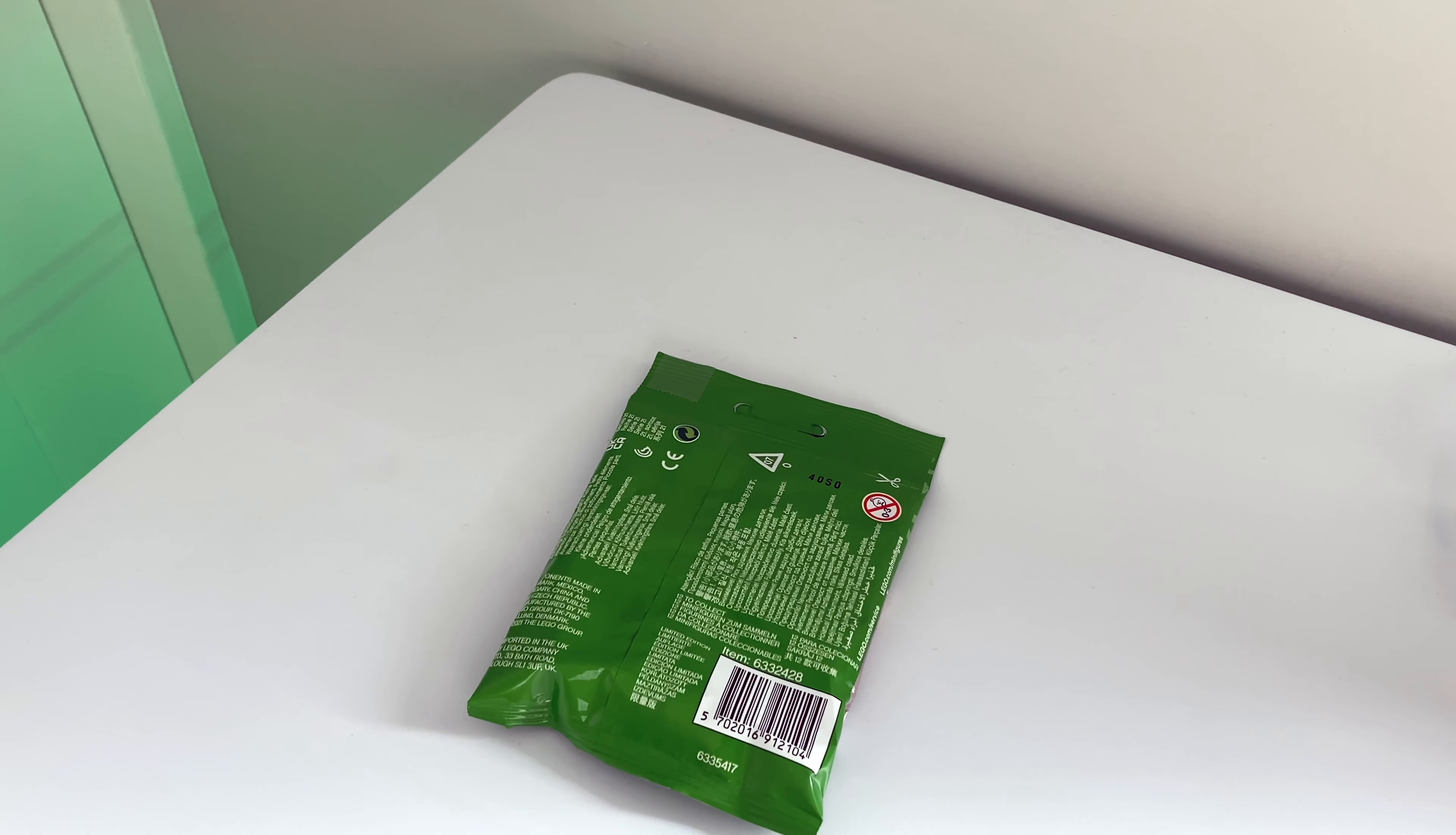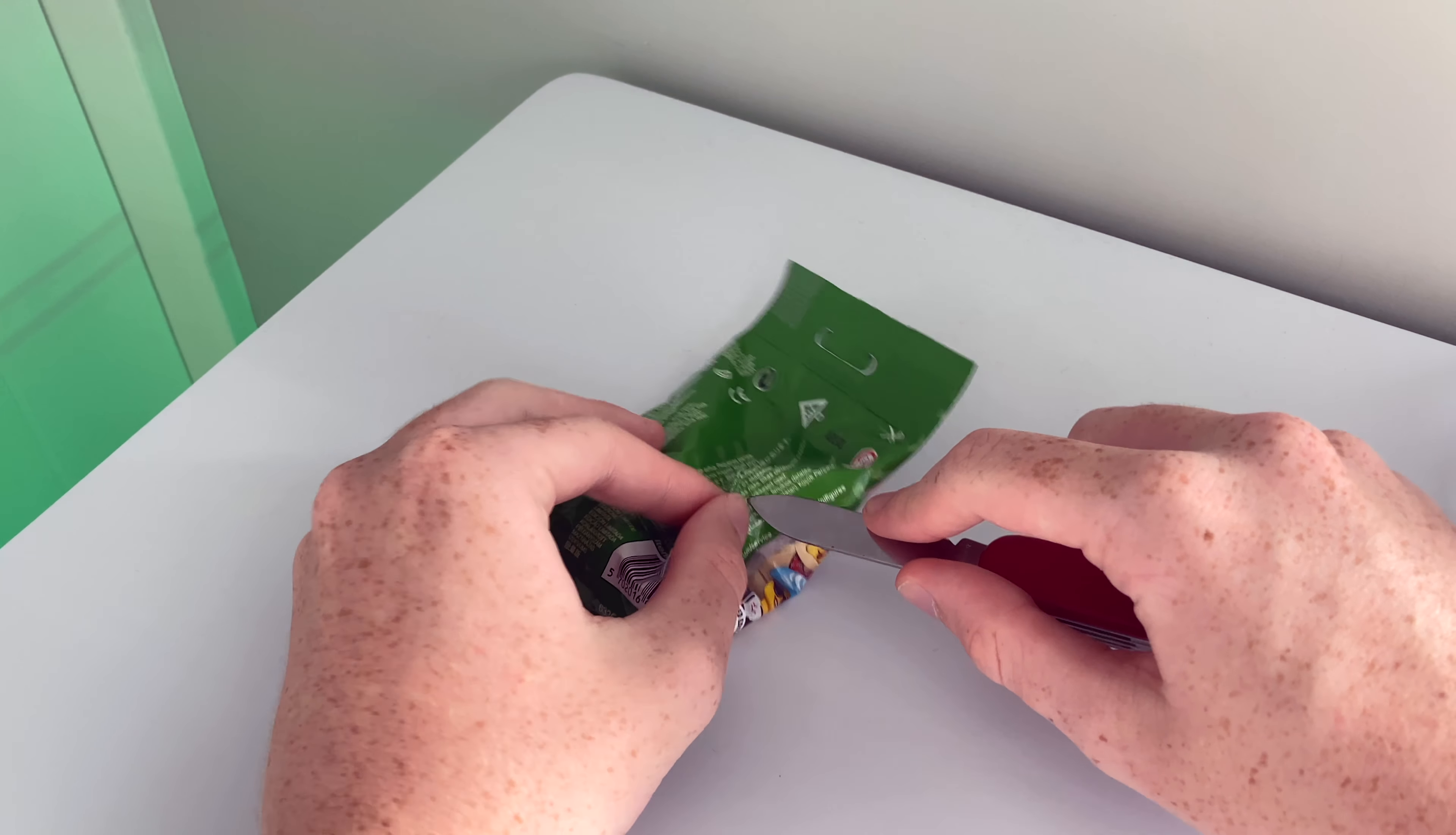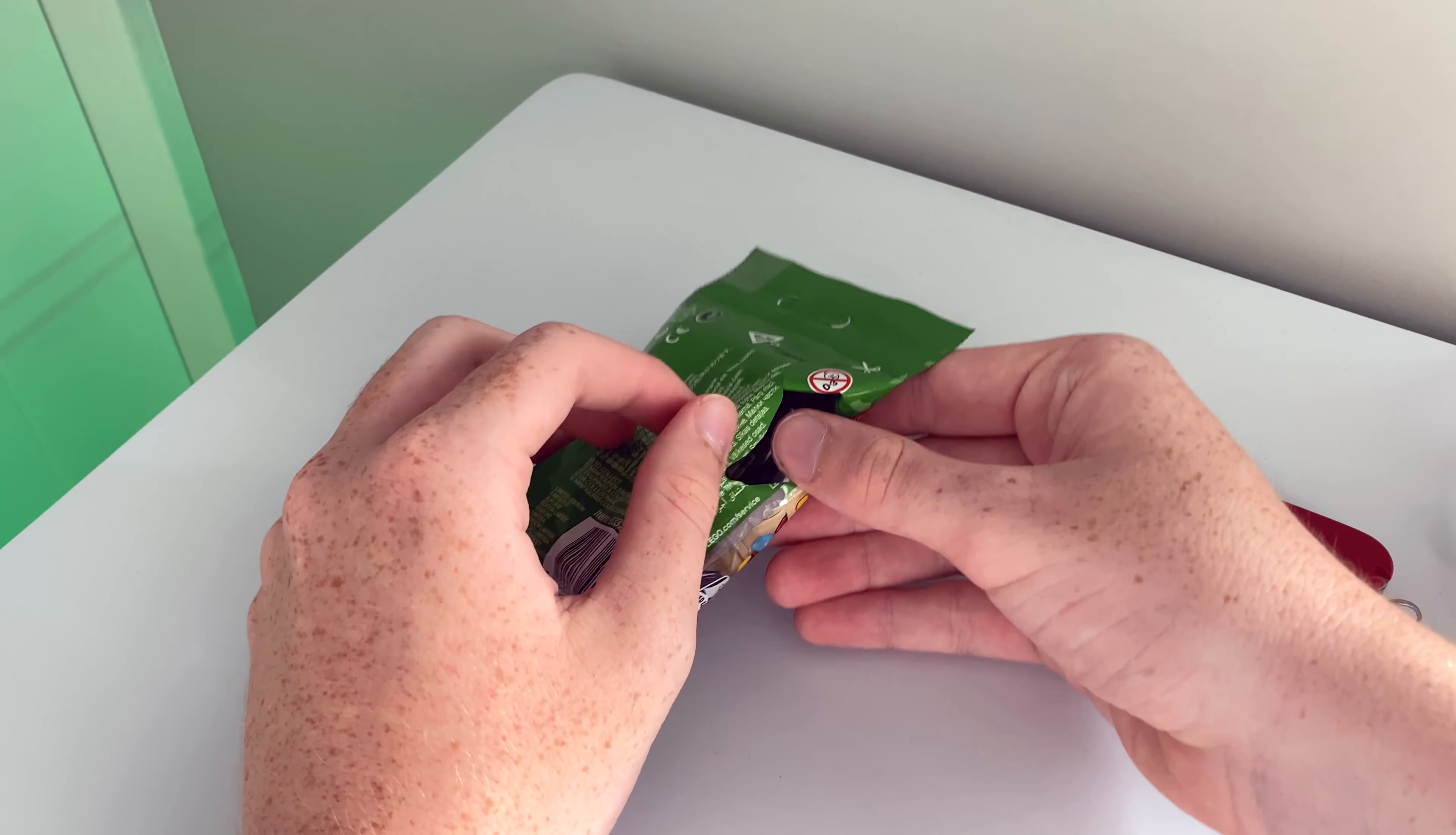But yeah let's get this open. This will be a short video and we'll see how this looks.